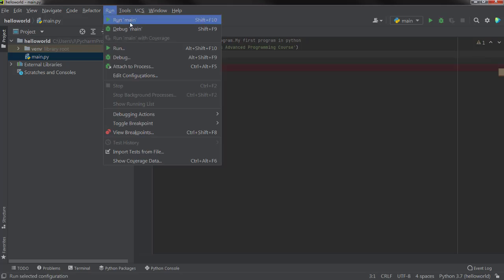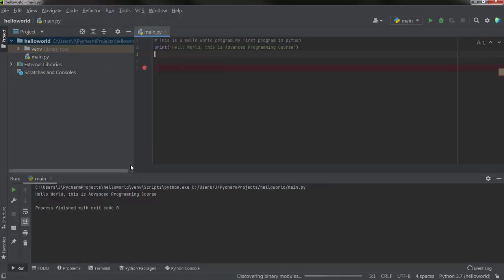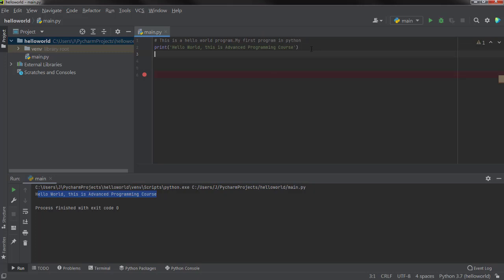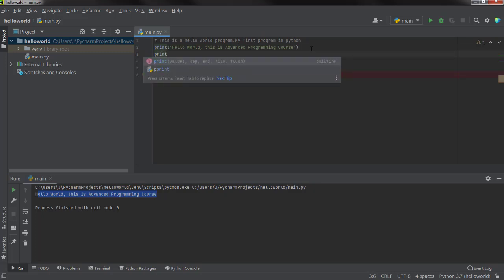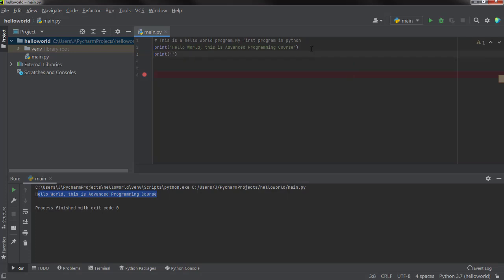You can go to Run and click Run Main, or you can also press Shift+F10 to run the program. Here you can see that the process finished with exit code 0 — exit code 0 means it successfully finished. You can see it has printed 'Hello World, this is advanced programming course.' If you want to print another line you can just start from a new line. Hooray — we made our first program in Python!